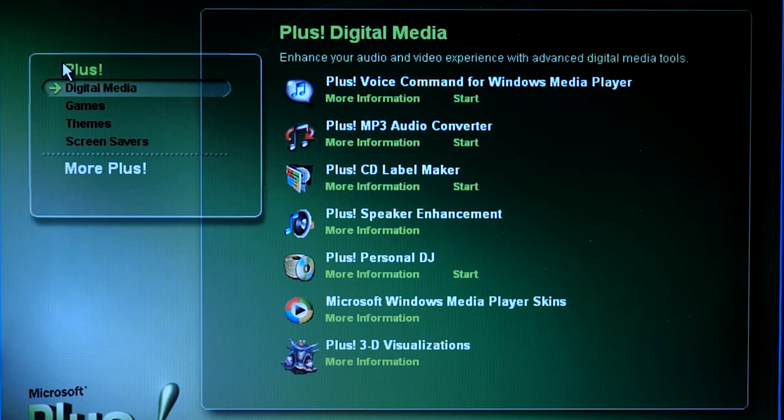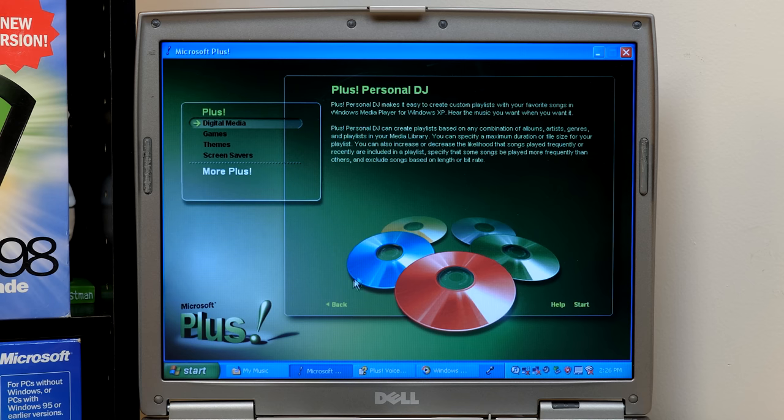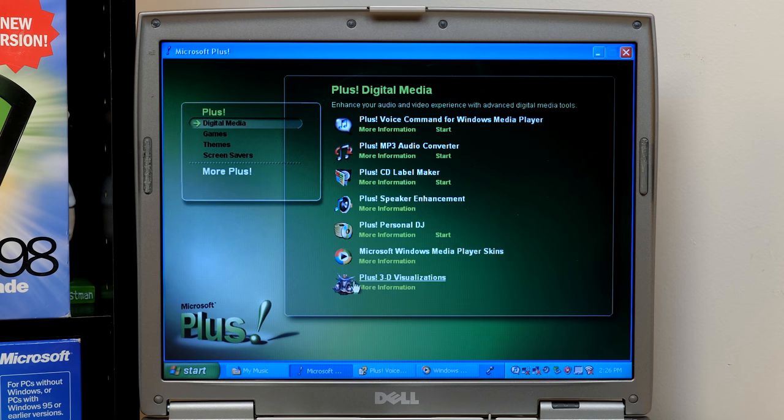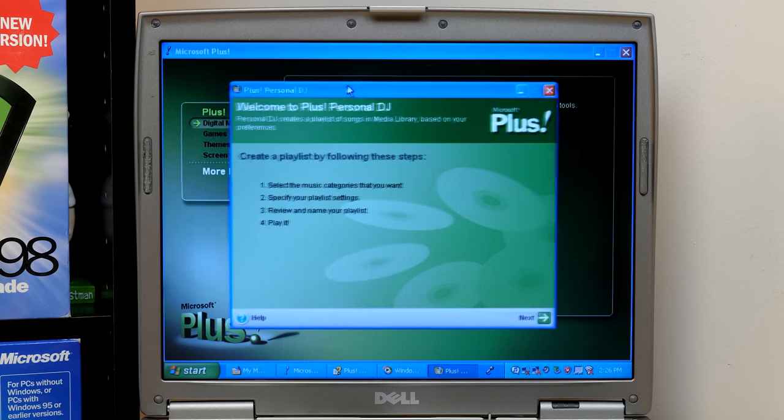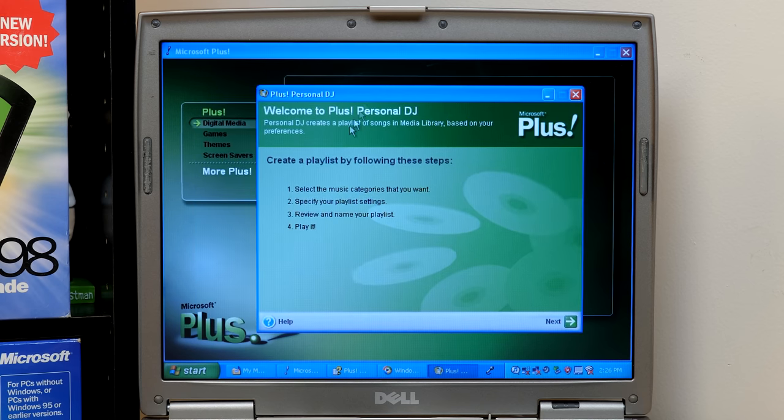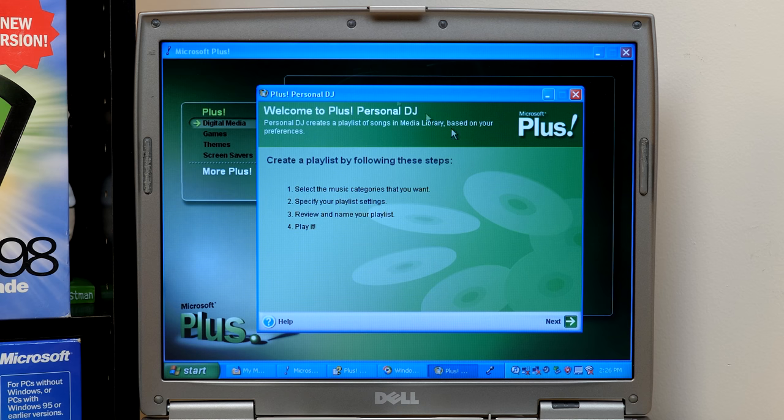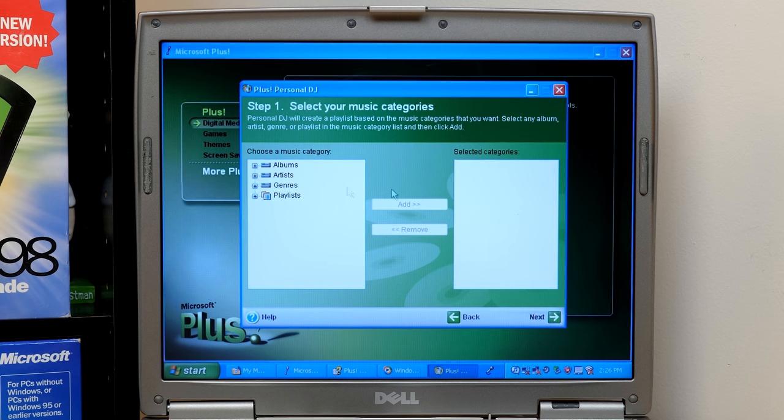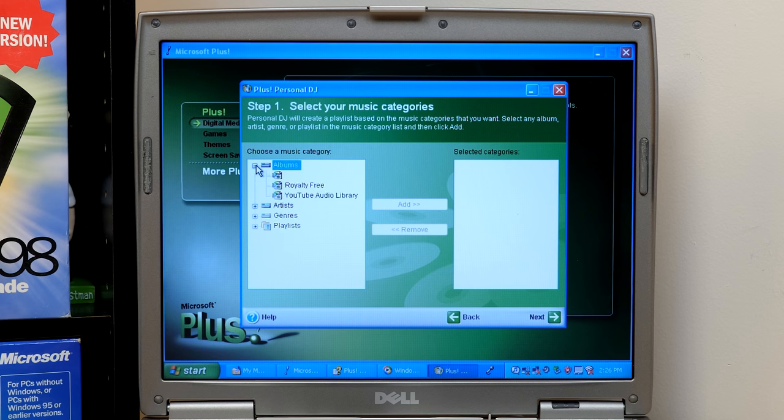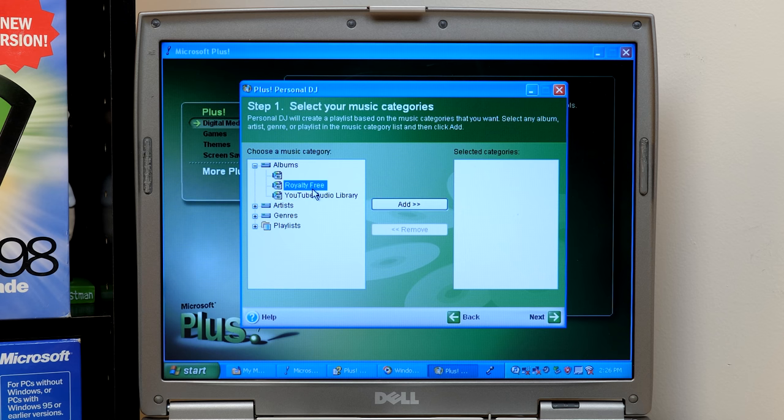We've got three more items in the digital media category, beginning with personal DJ. So this is a playlist creation tool. If we start it up here. So you can select the music categories you want, specify your playlist settings, review and name your playlist and play it. So we'll hit next here. If you've noticed, all these wizards pretty much follow a similar style, though they do have like different background colors and images and all that.